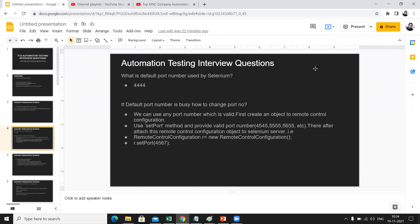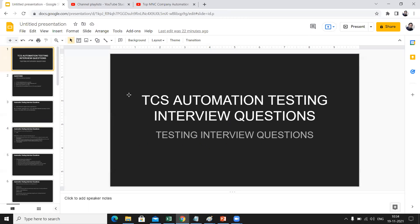These are a few of the automation testing interview questions asked in TCS, but they can also be asked in any other company — like HCL, Infosys, Mindtree, and various other MNC companies. In all these companies you can expect such questions to come up.